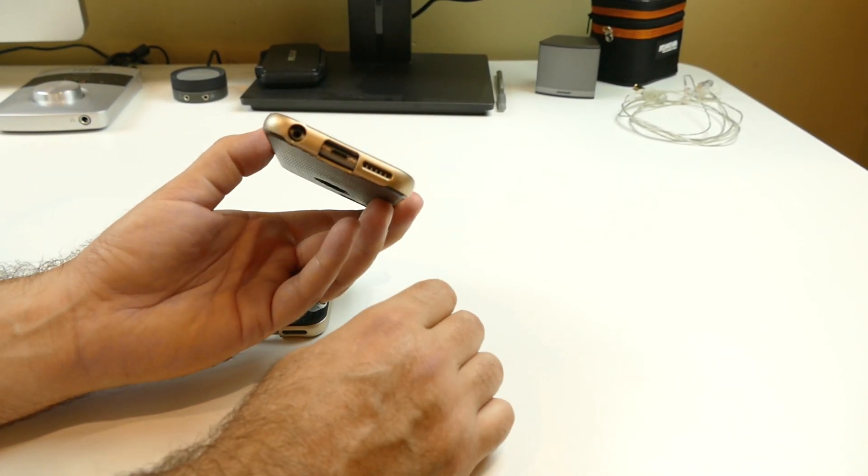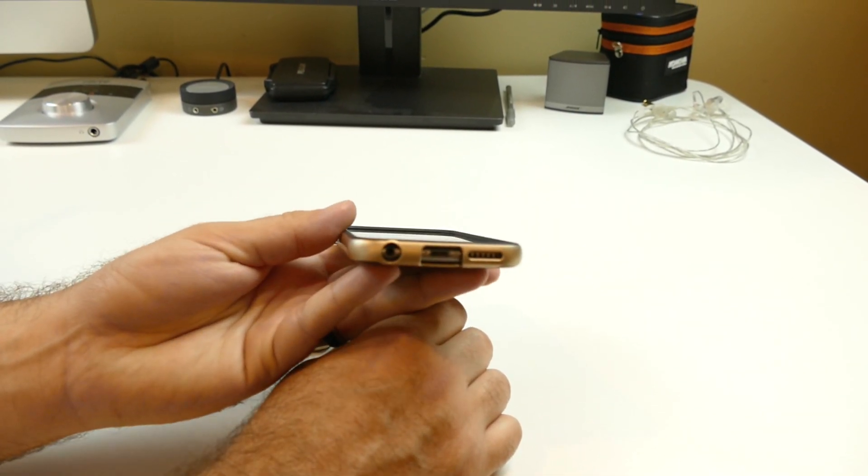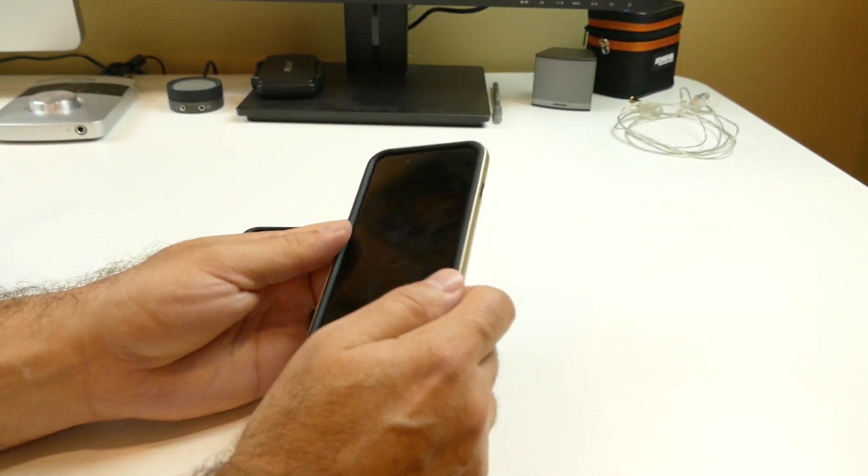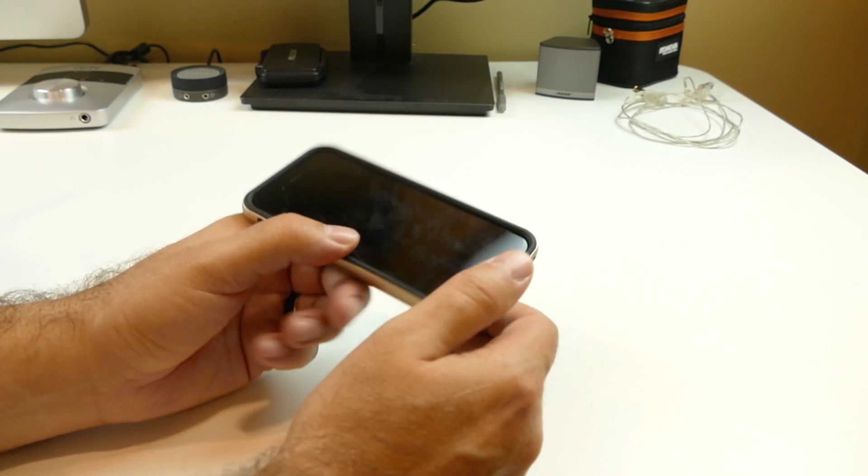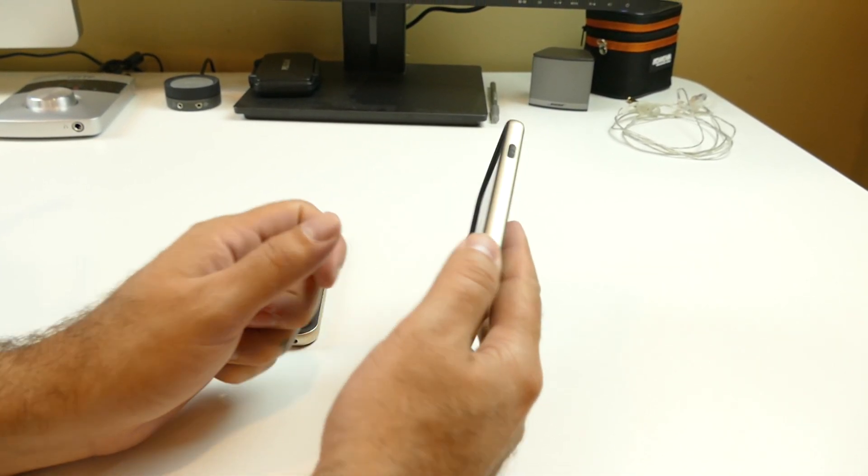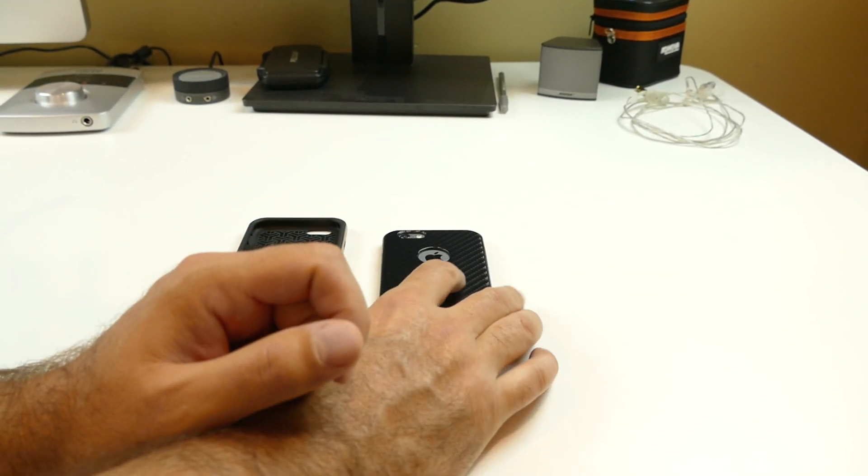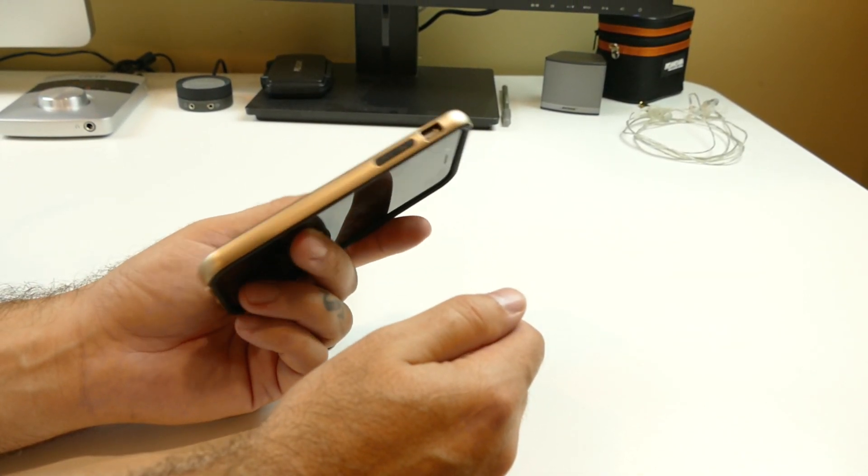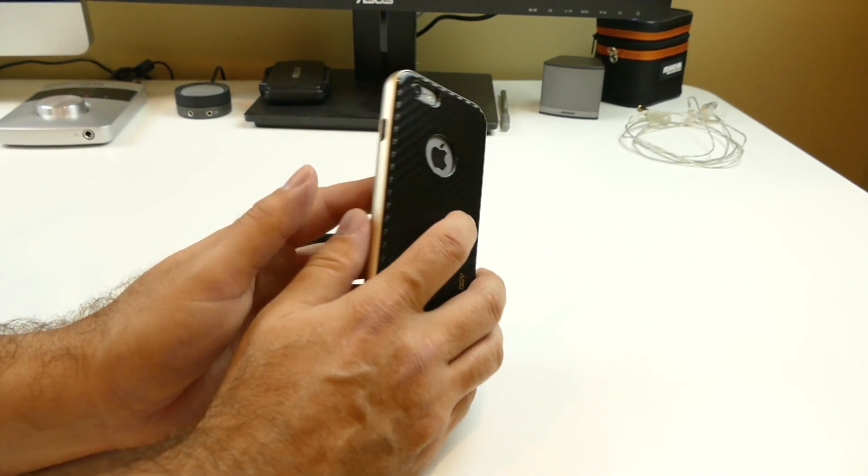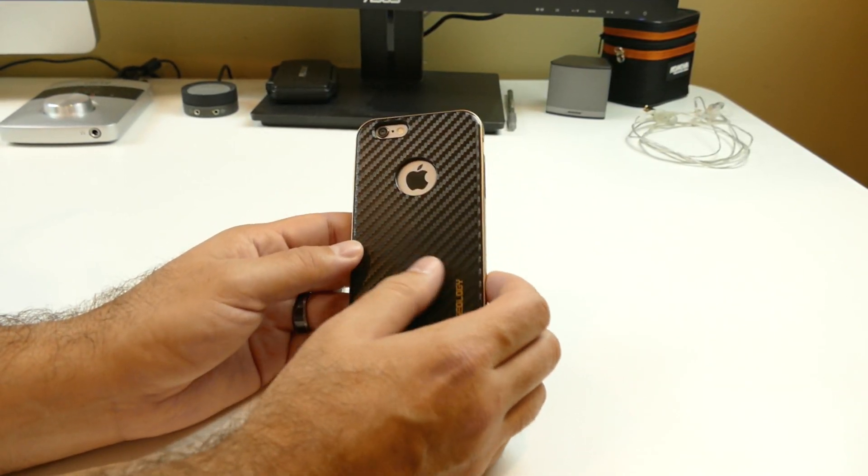So here we go. You can see at the bottom, you have your cutouts for everything. You have a raised lip around the top, which is great for putting your phone face down. But yeah, that's pretty much it.